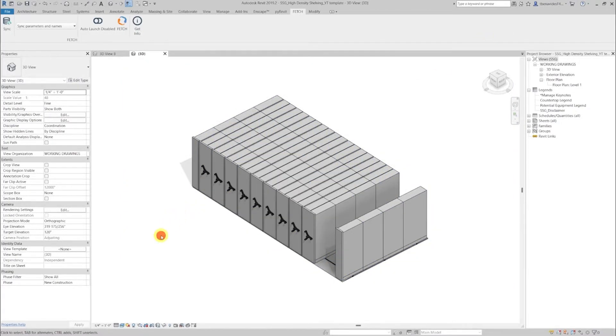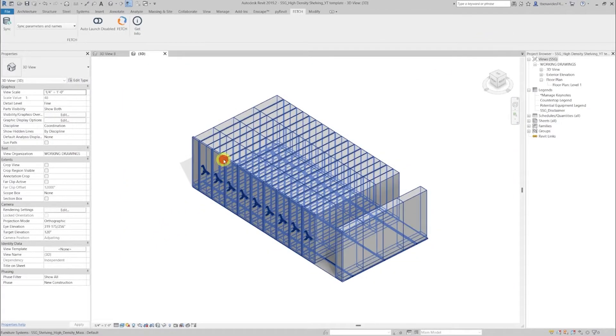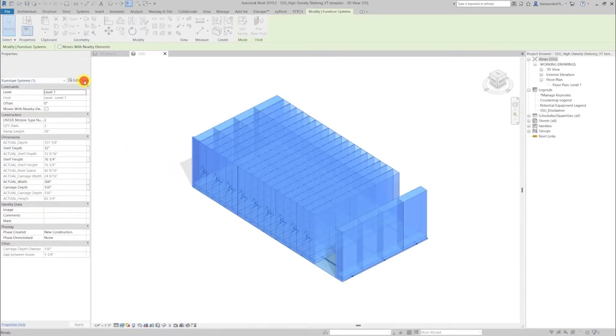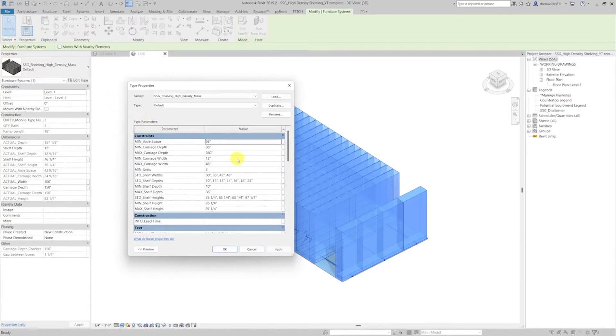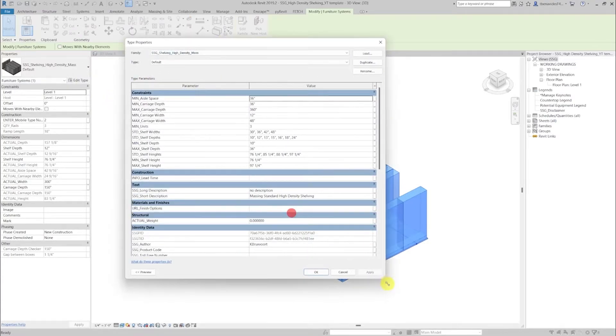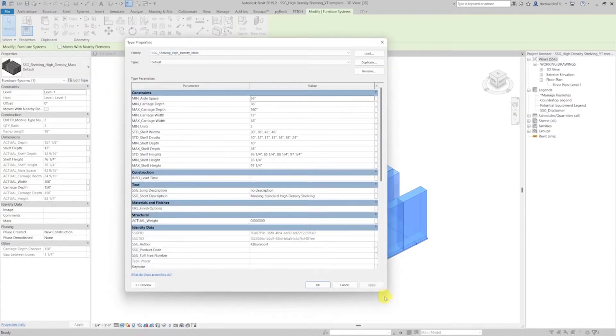By selecting the model and heading over to your properties tab and clicking on the edit type button, a type property tab window will pop up with standard information about the product that will allow you to modify our Revit model based on its real world options.